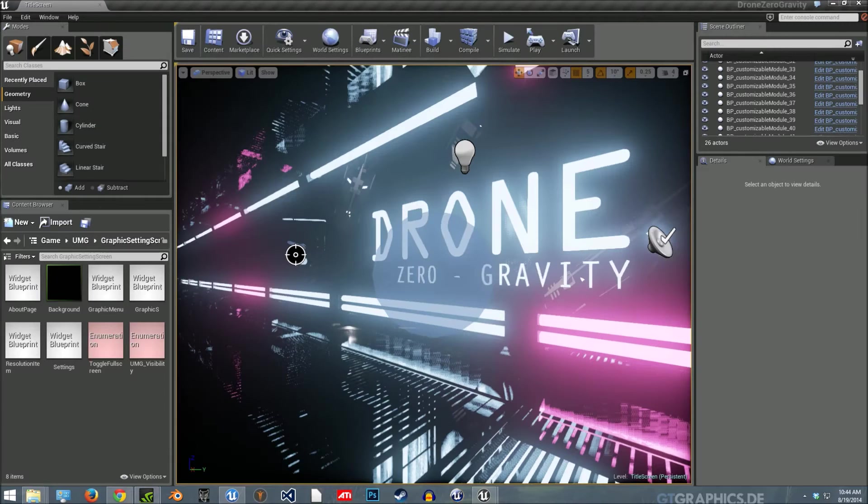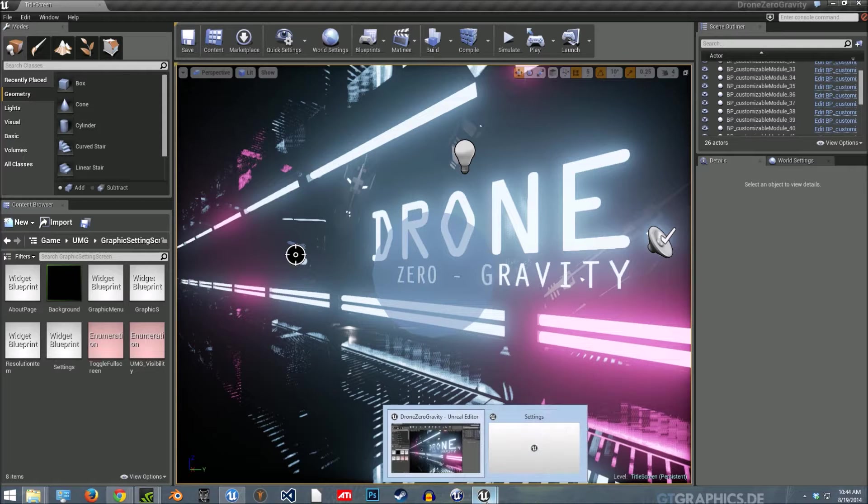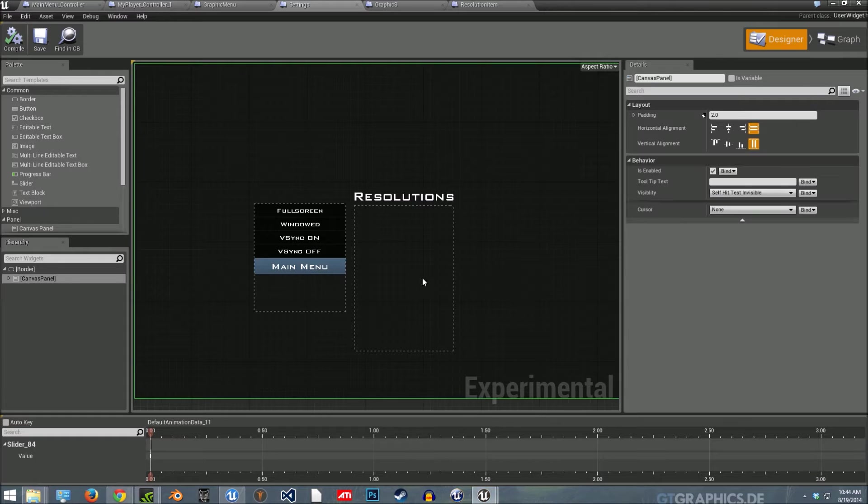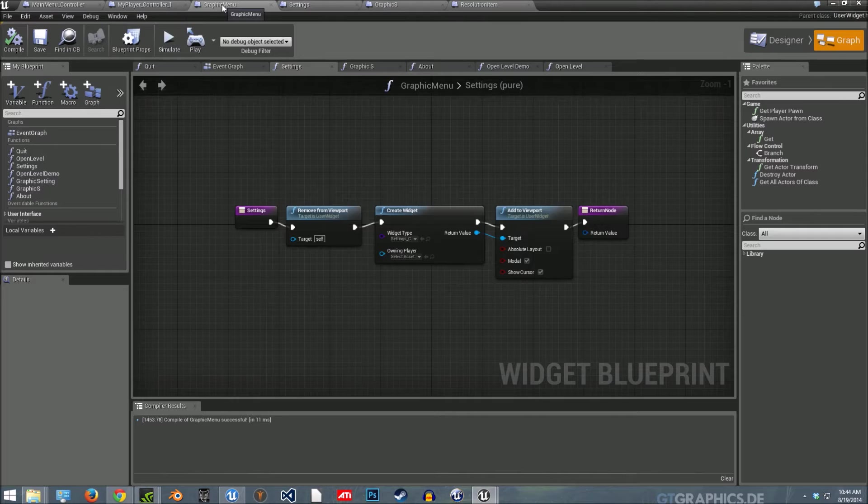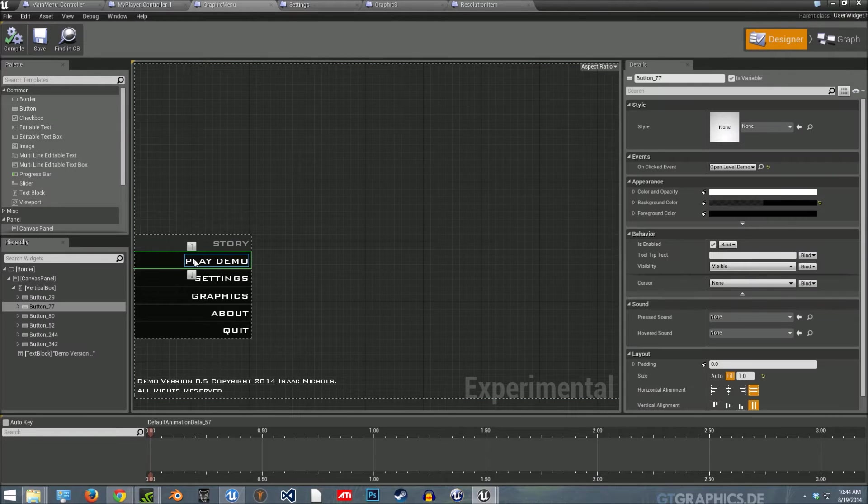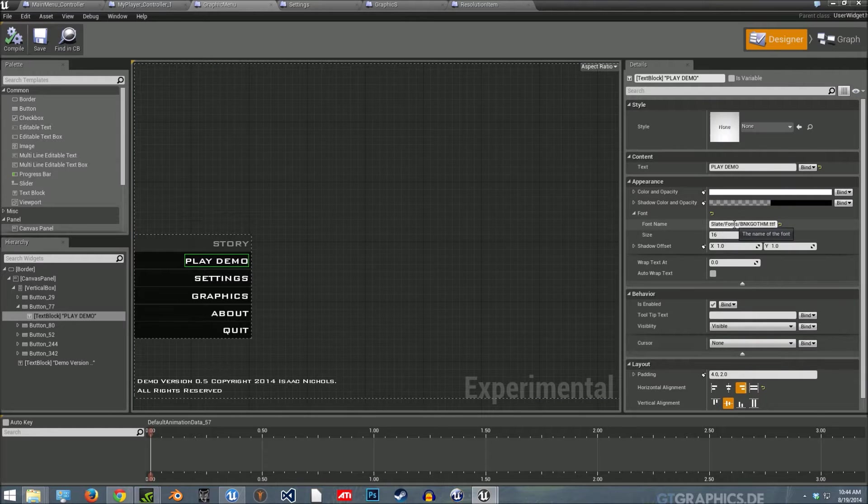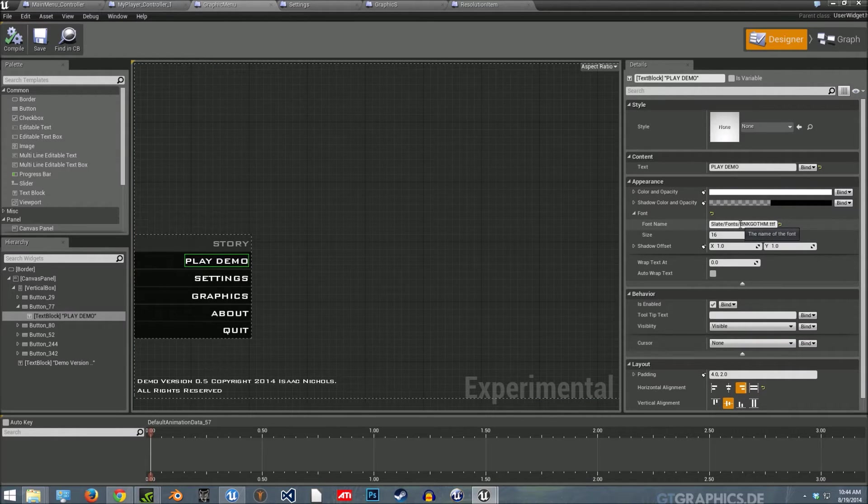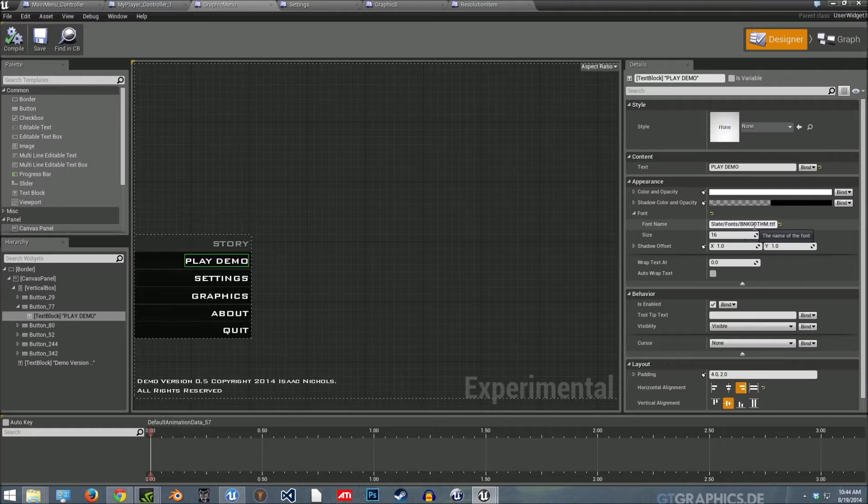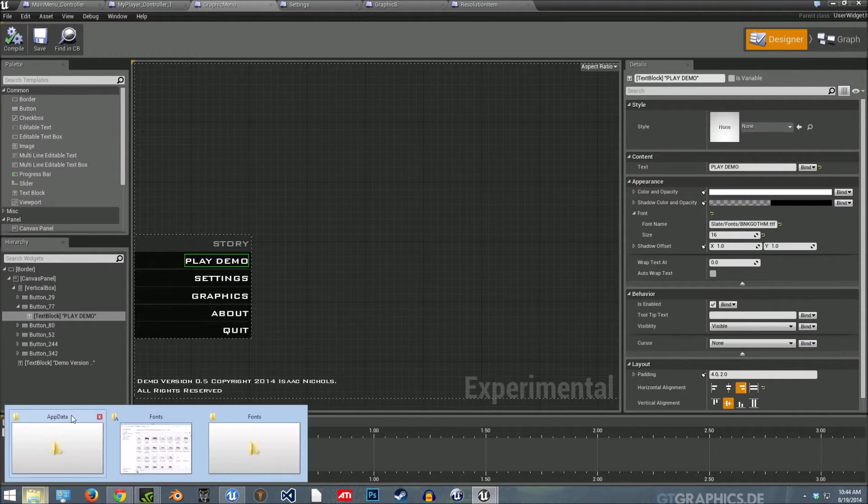Okay, so first I'm going to show you how to add fonts. So here, slate font, the font name.